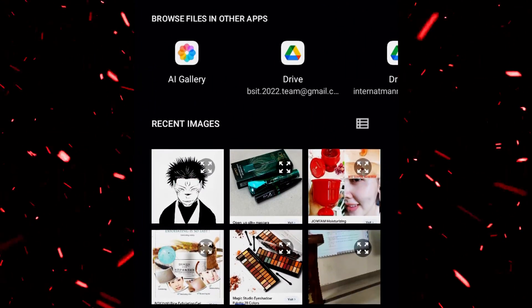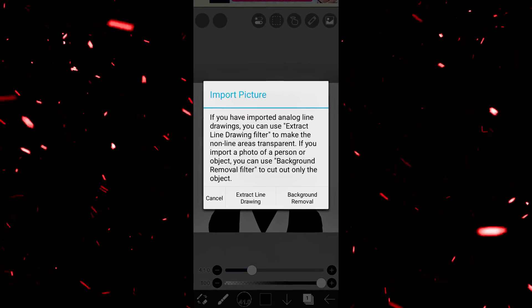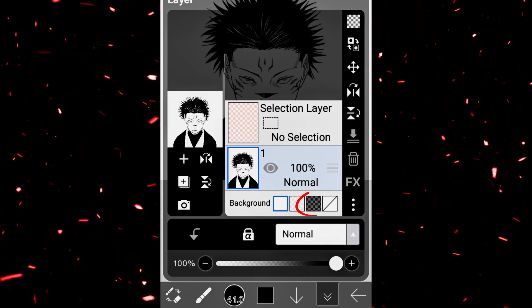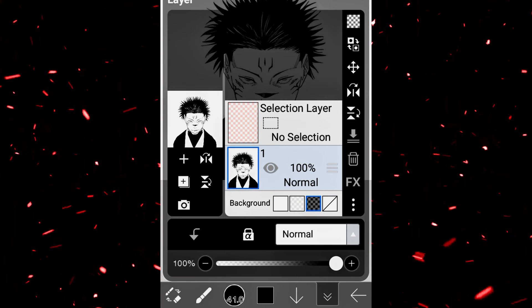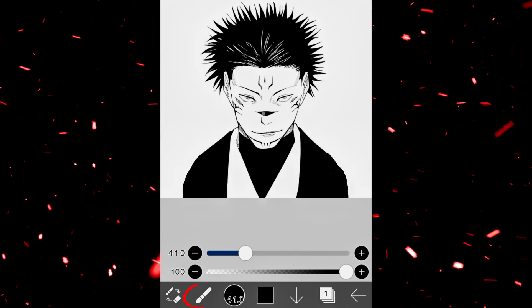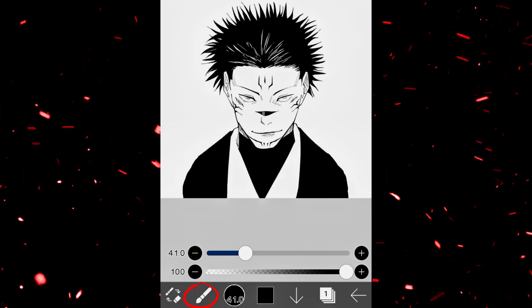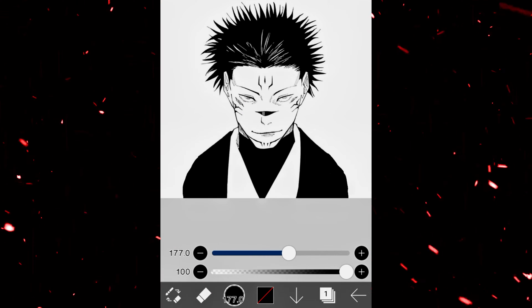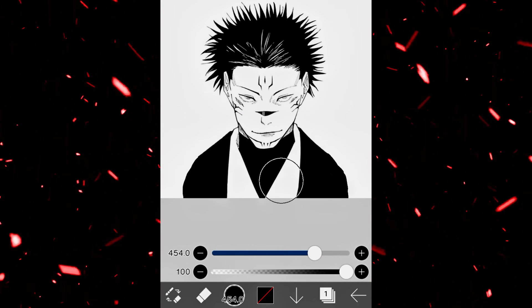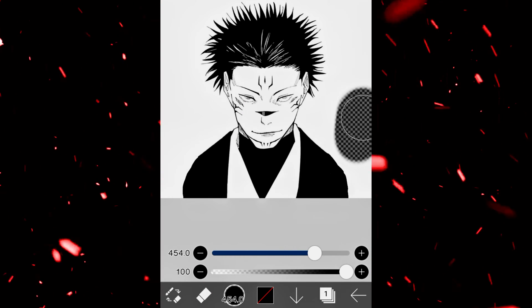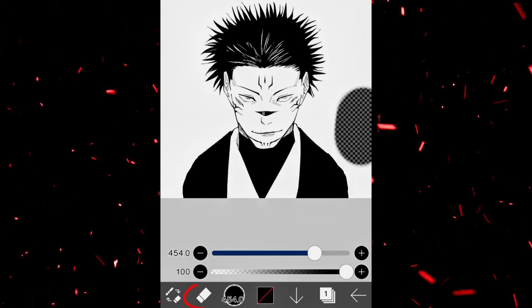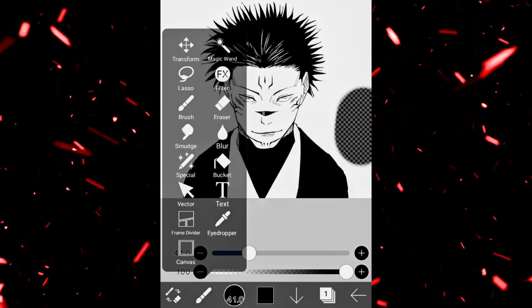After opening ibispaint, we will import our picture. After importing our picture, we will go to the layer option and select the black background. After that, we will click on the tools option to select the eraser tool to remove our background. You can increase the size of the eraser.